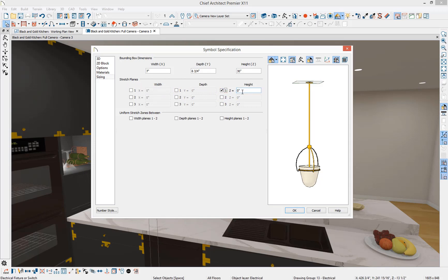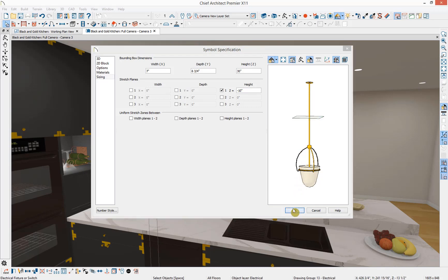We're going to change this to be a value of negative 10. So that when we resize our object, now we're only going to be resizing it about this point on the object. I'm going to press OK.